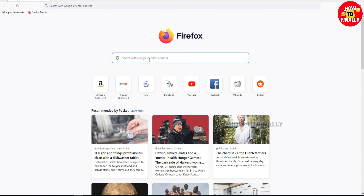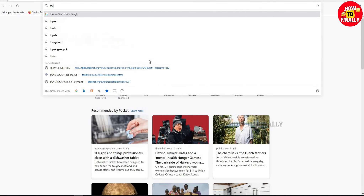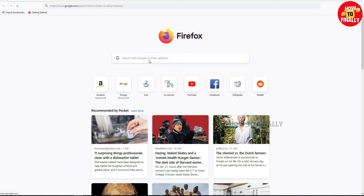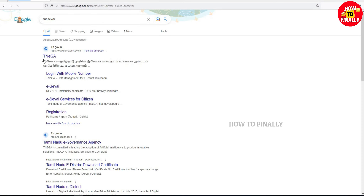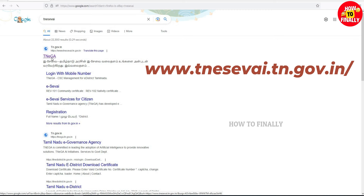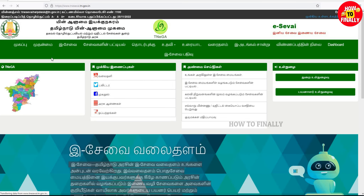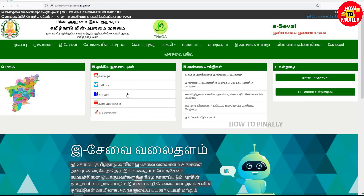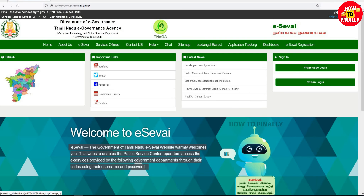First, open your browser on your mobile or computer. You can search for TNEGA. Click on that link and search for the home page. Then click on eSave Registration.